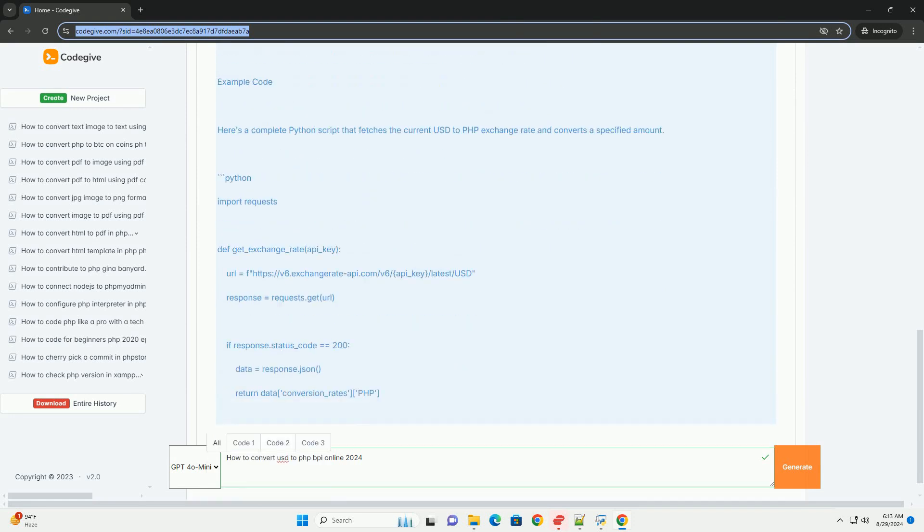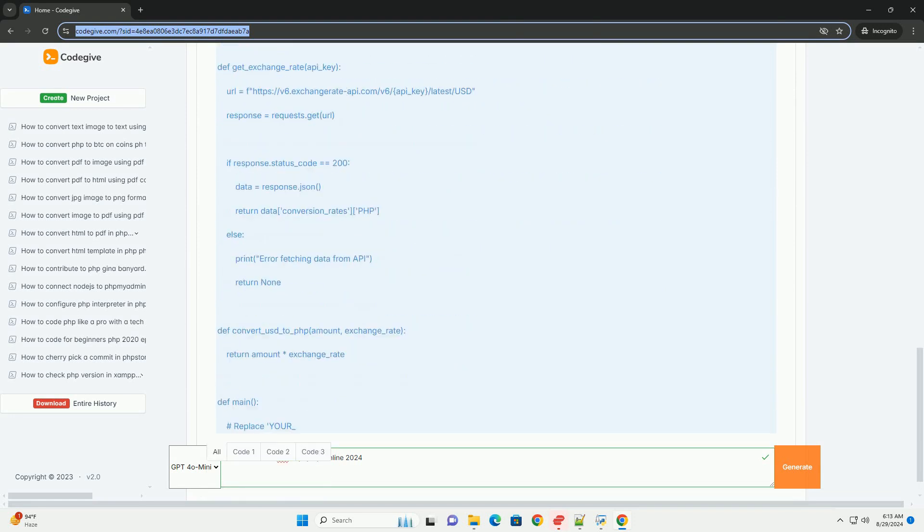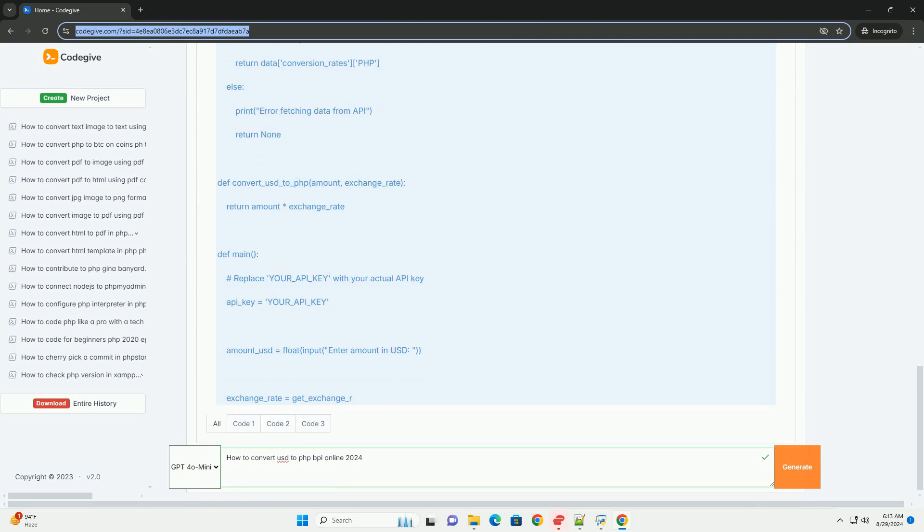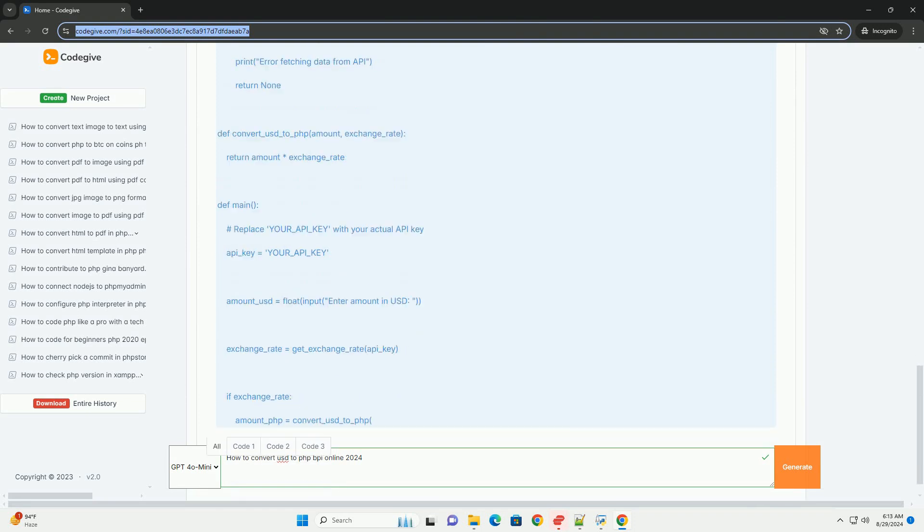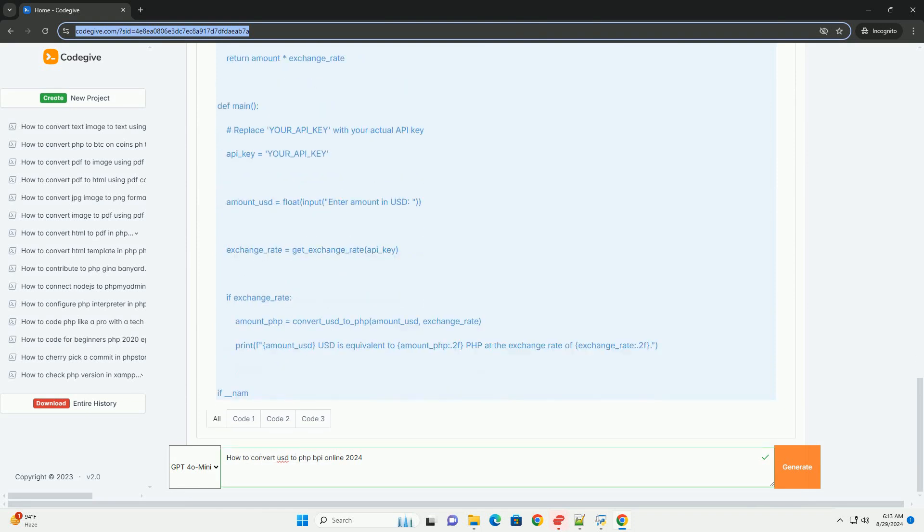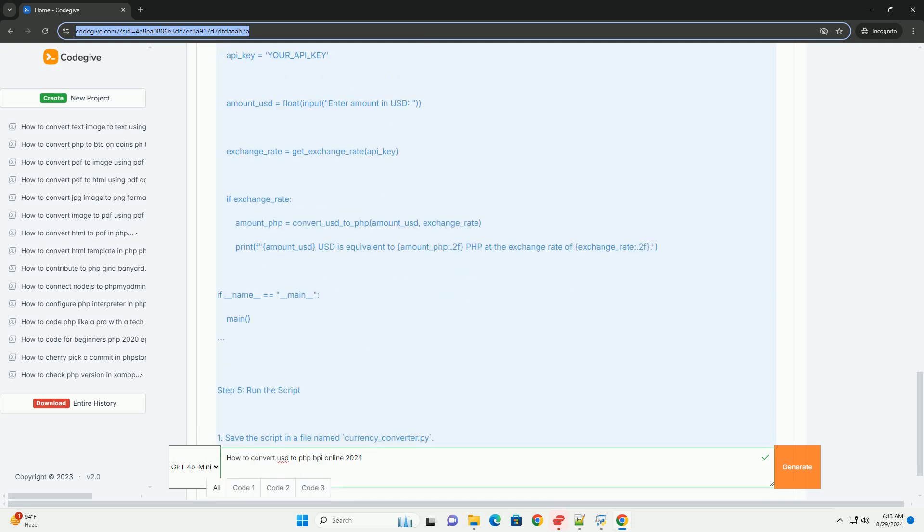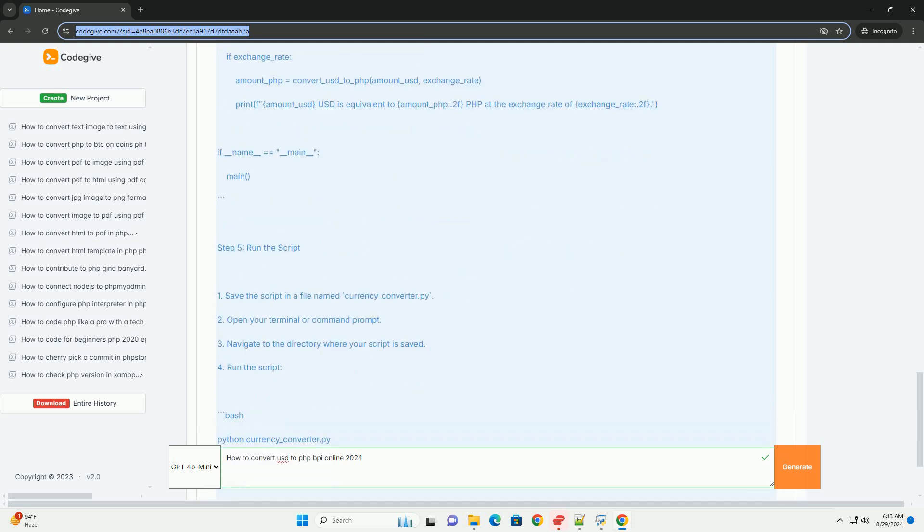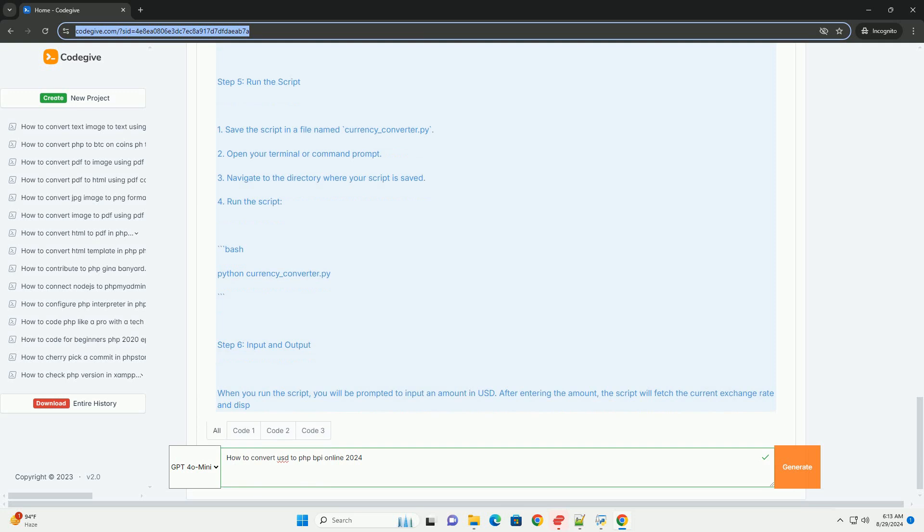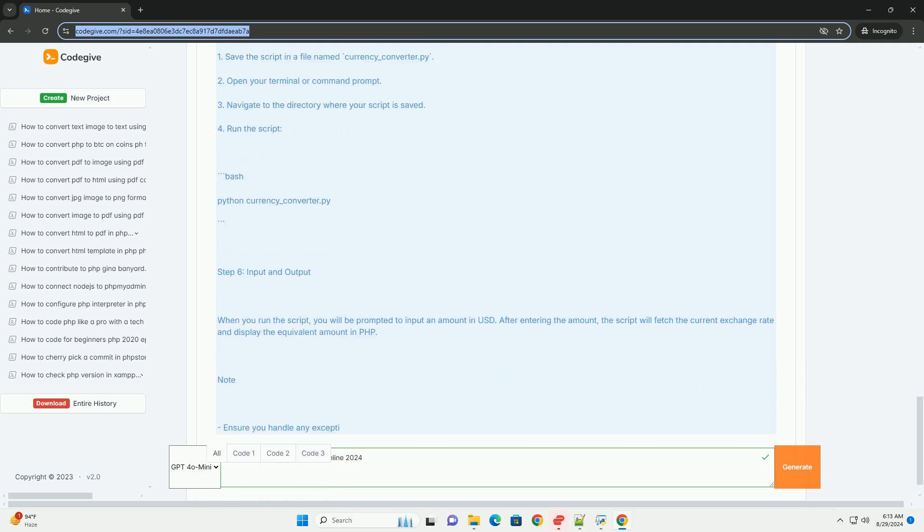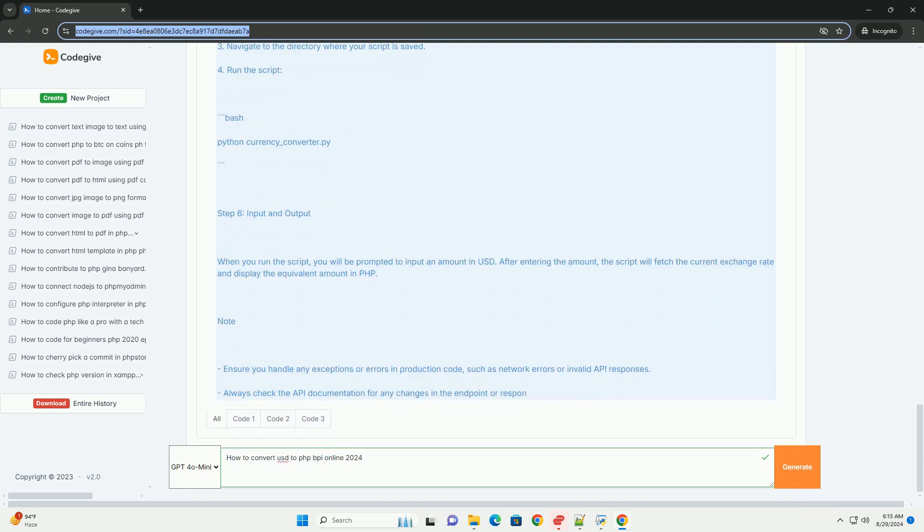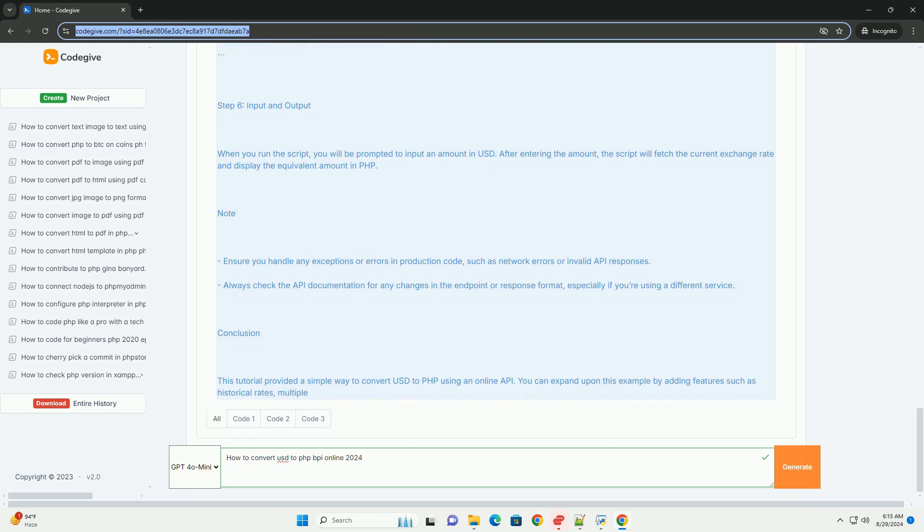Navigate to the Currency Exchange section, where you'll find the latest exchange rates. Enter the amount of USD you wish to convert to PHP, and the system will automatically calculate the equivalent amount based on the current rate. Ensure you check for any applicable fees or charges associated with the conversion.